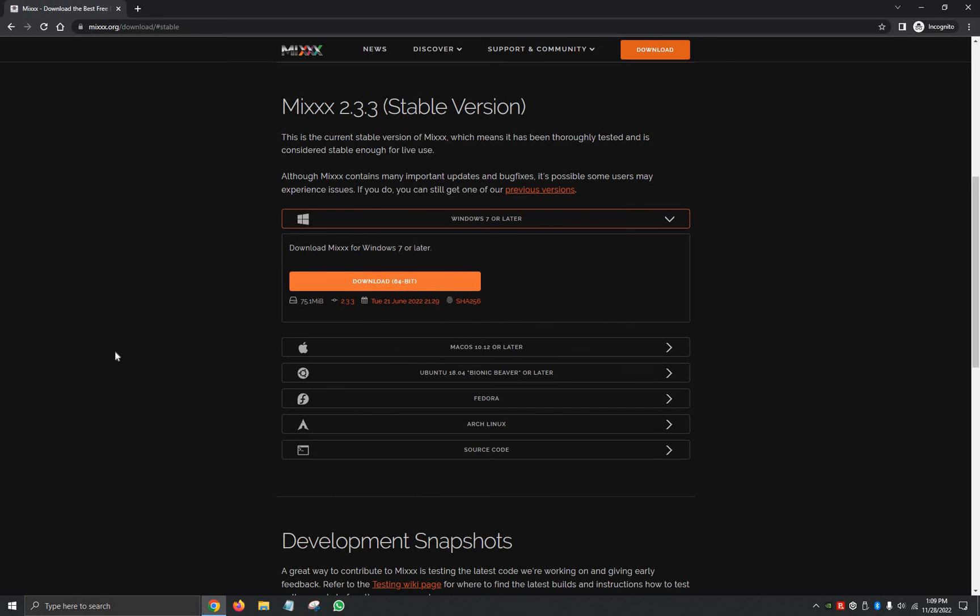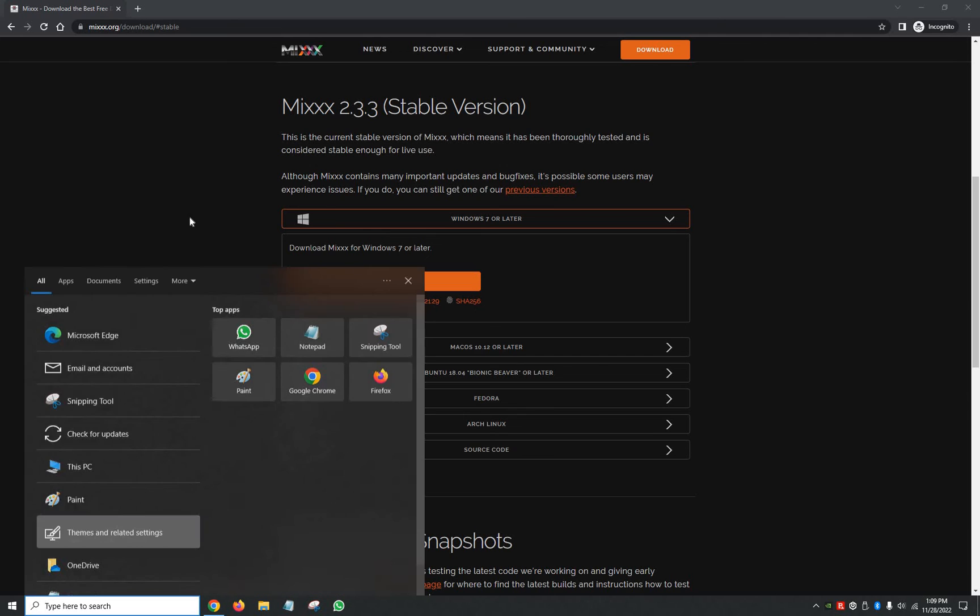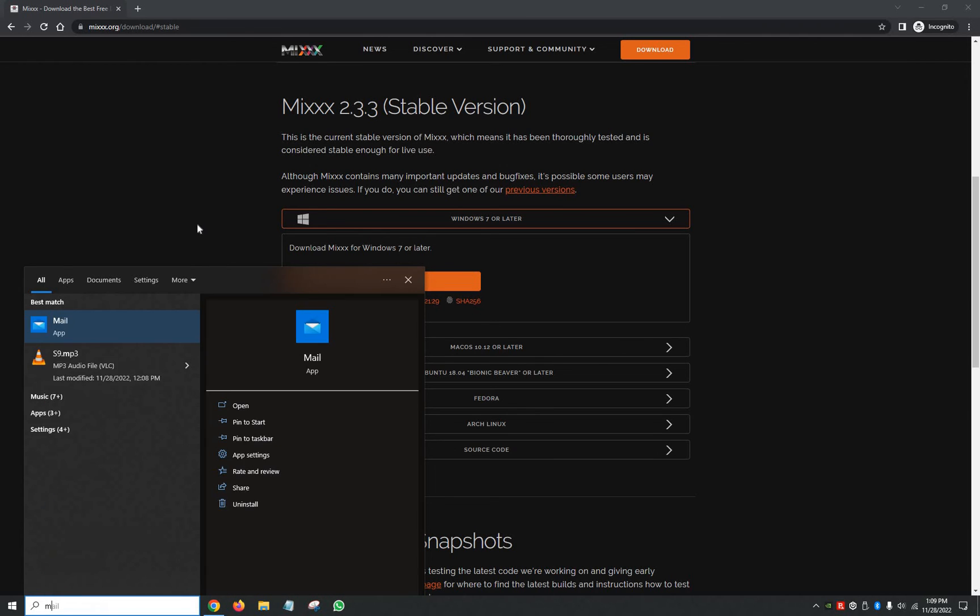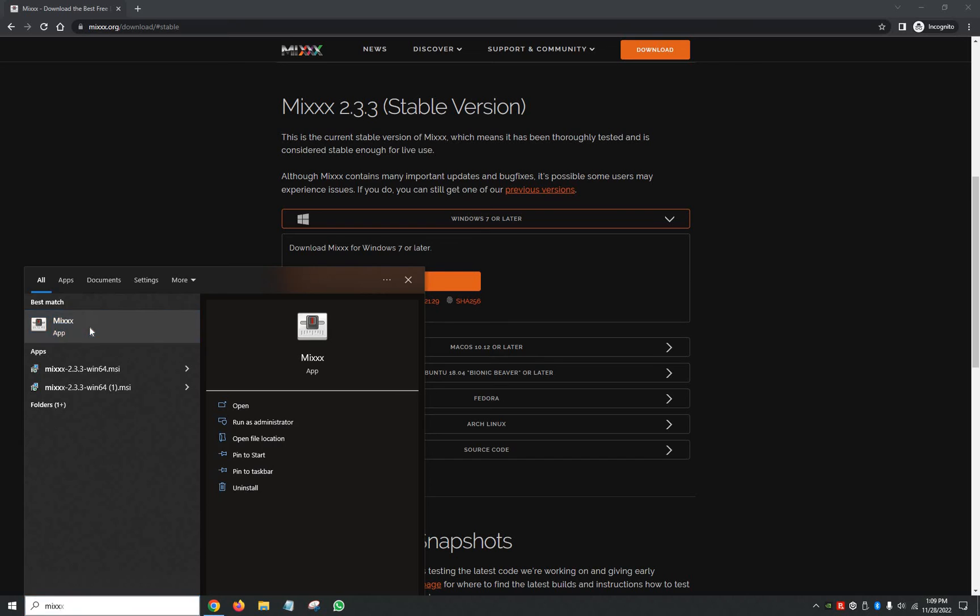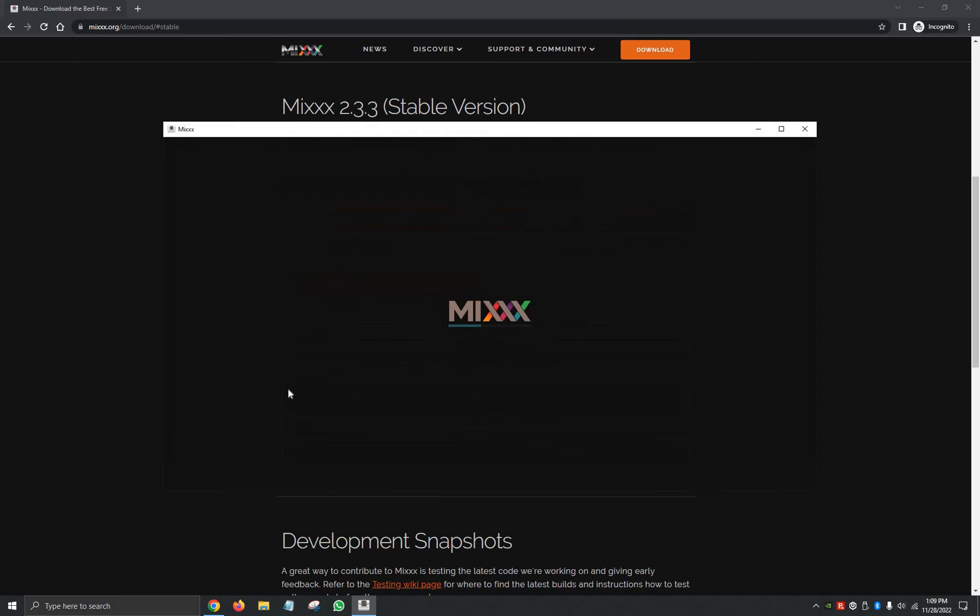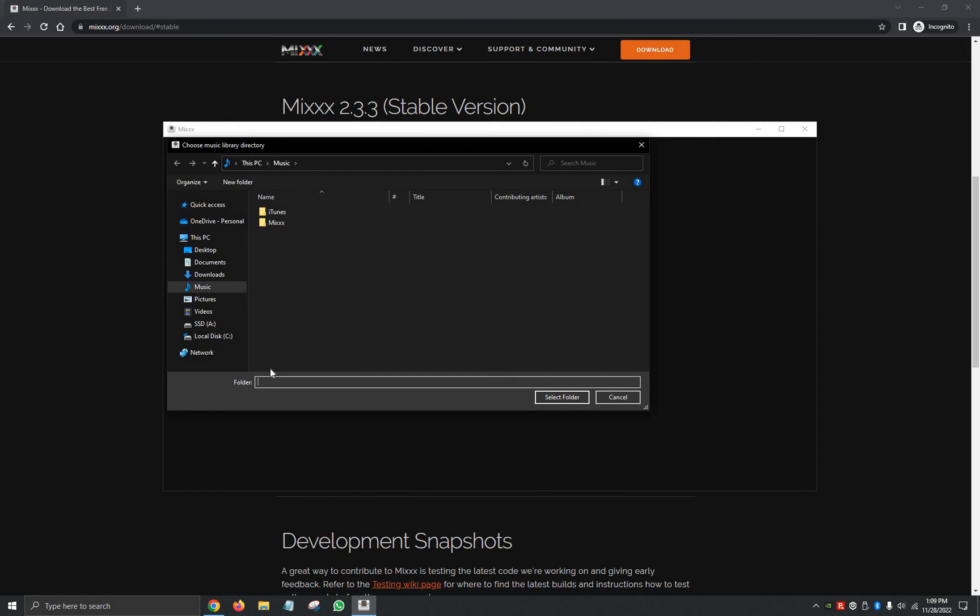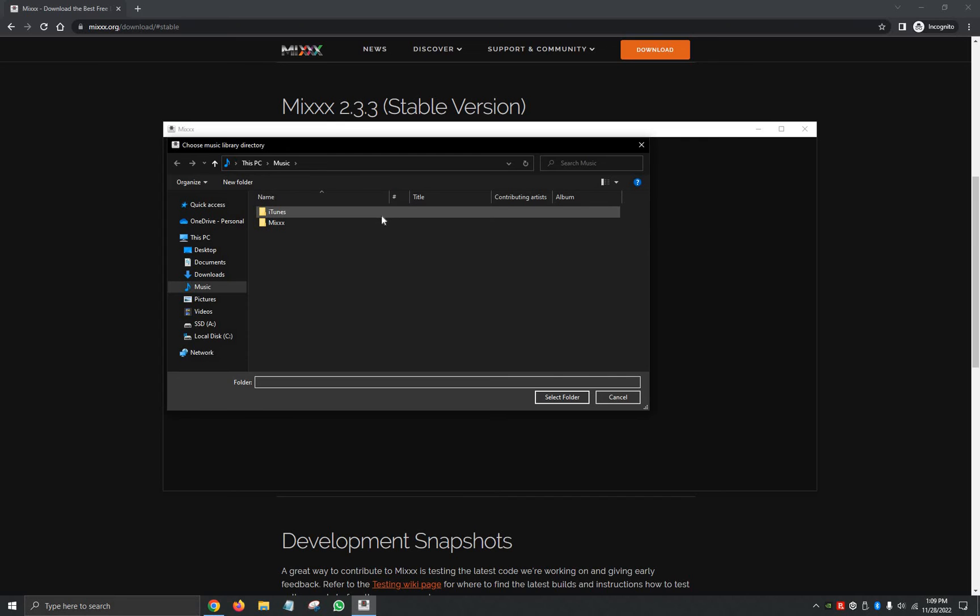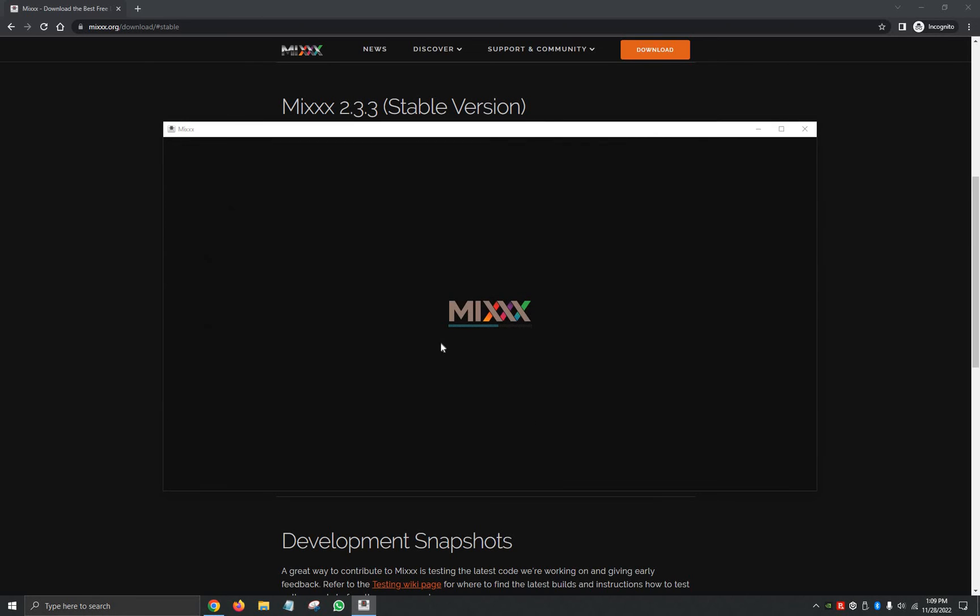And just like that, Mixxx is downloaded. So now if we click on the search bar here in our Windows computer, we look up M-I-X-X-X, Mixxx right here. It's going to automatically open and then it's going to ask us to please open our music folder. I currently don't have any music on the desktop, so we're just going to click on Select Folder.